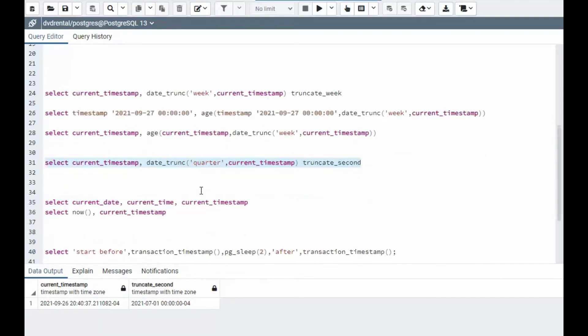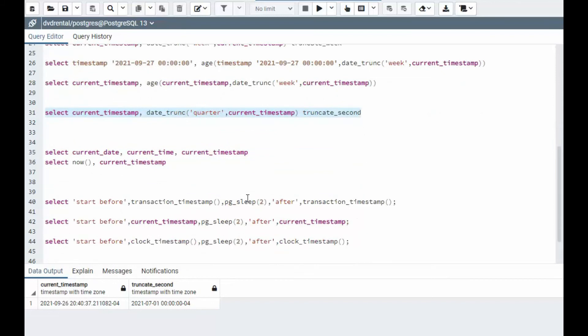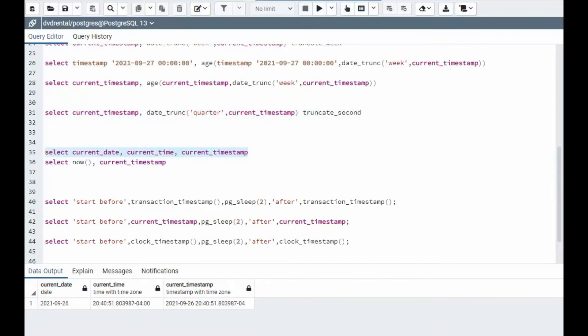Now we always need a little refresher on current date, current time and current timestamp that just shows you the periods. So here you see the date, the time and the timestamp.